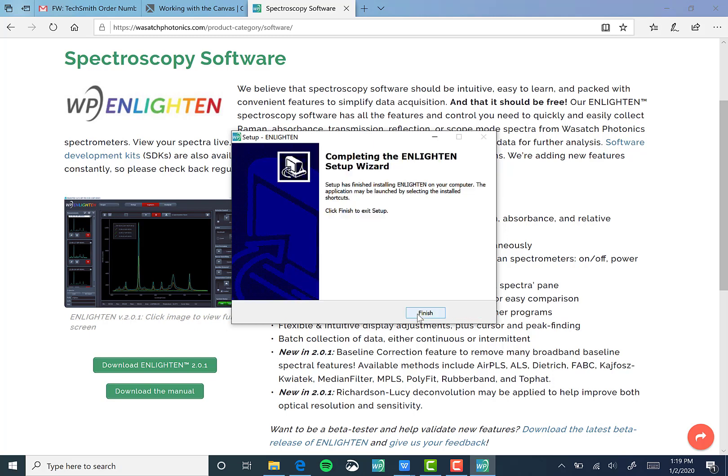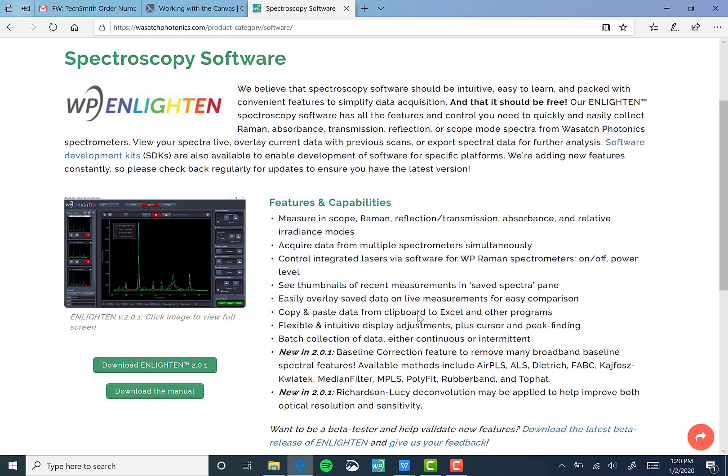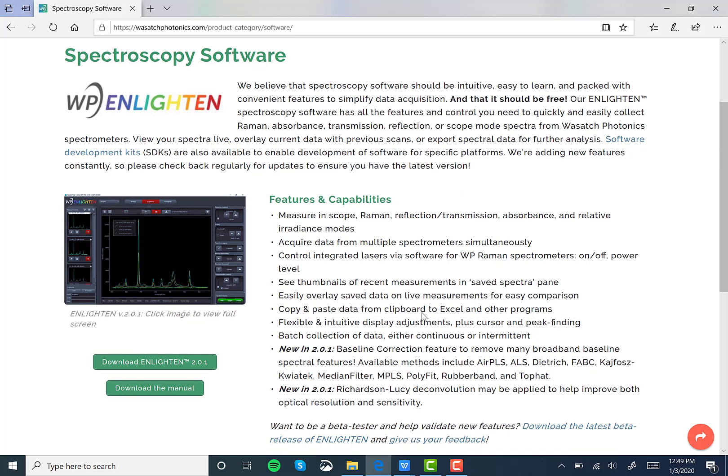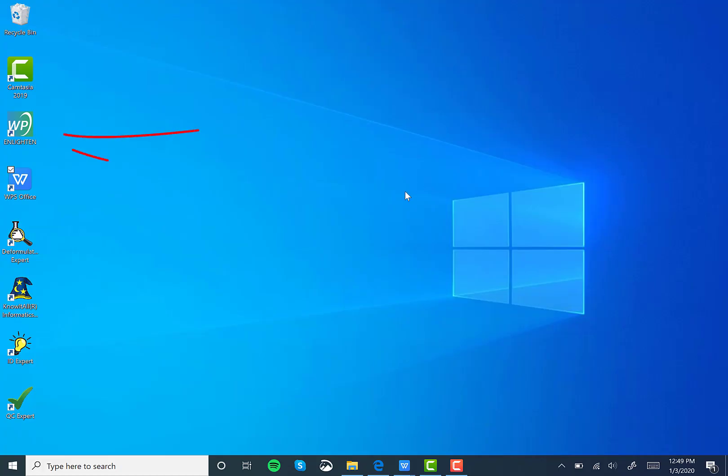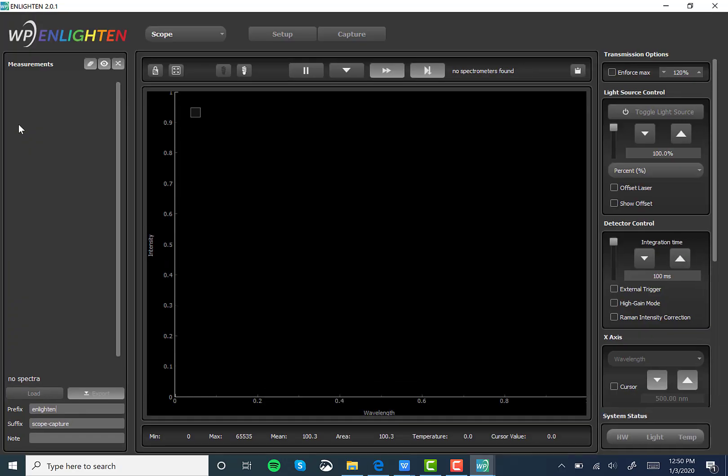Now that you've finished with the installation wizard, go ahead and click finish. If you aren't already prompted after this window has closed to launch the software, go ahead and minimize all the windows that you have so that you can view your desktop. Double-click the Wasatch Photonics Enlighten icon denoted by the red arrow and you will have launched Enlighten version 2.0.1.